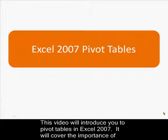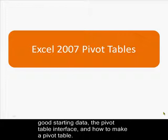This video will introduce you to pivot tables in Excel 2007. It will cover the importance of good starting data, the pivot table interface, and how to make a pivot table.